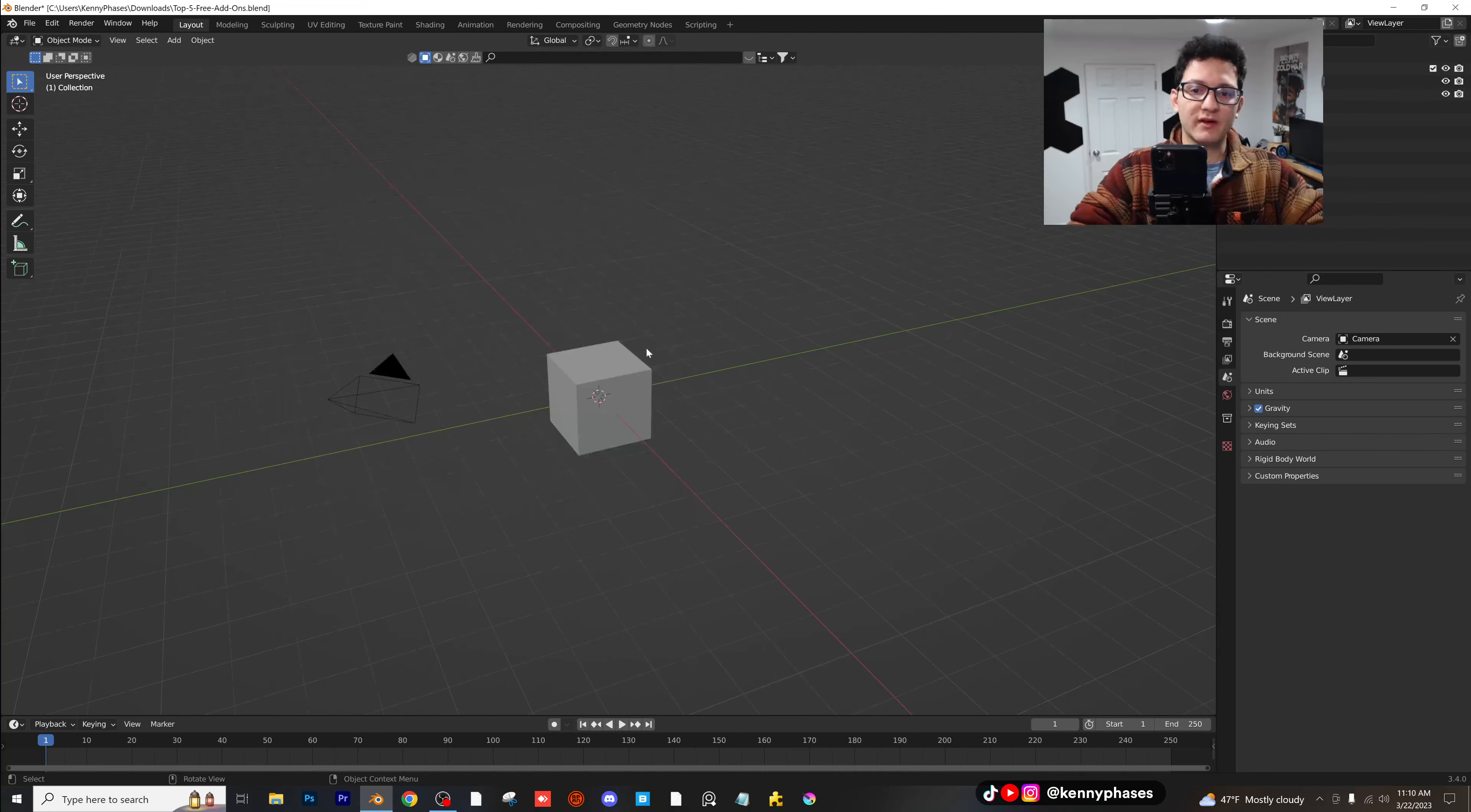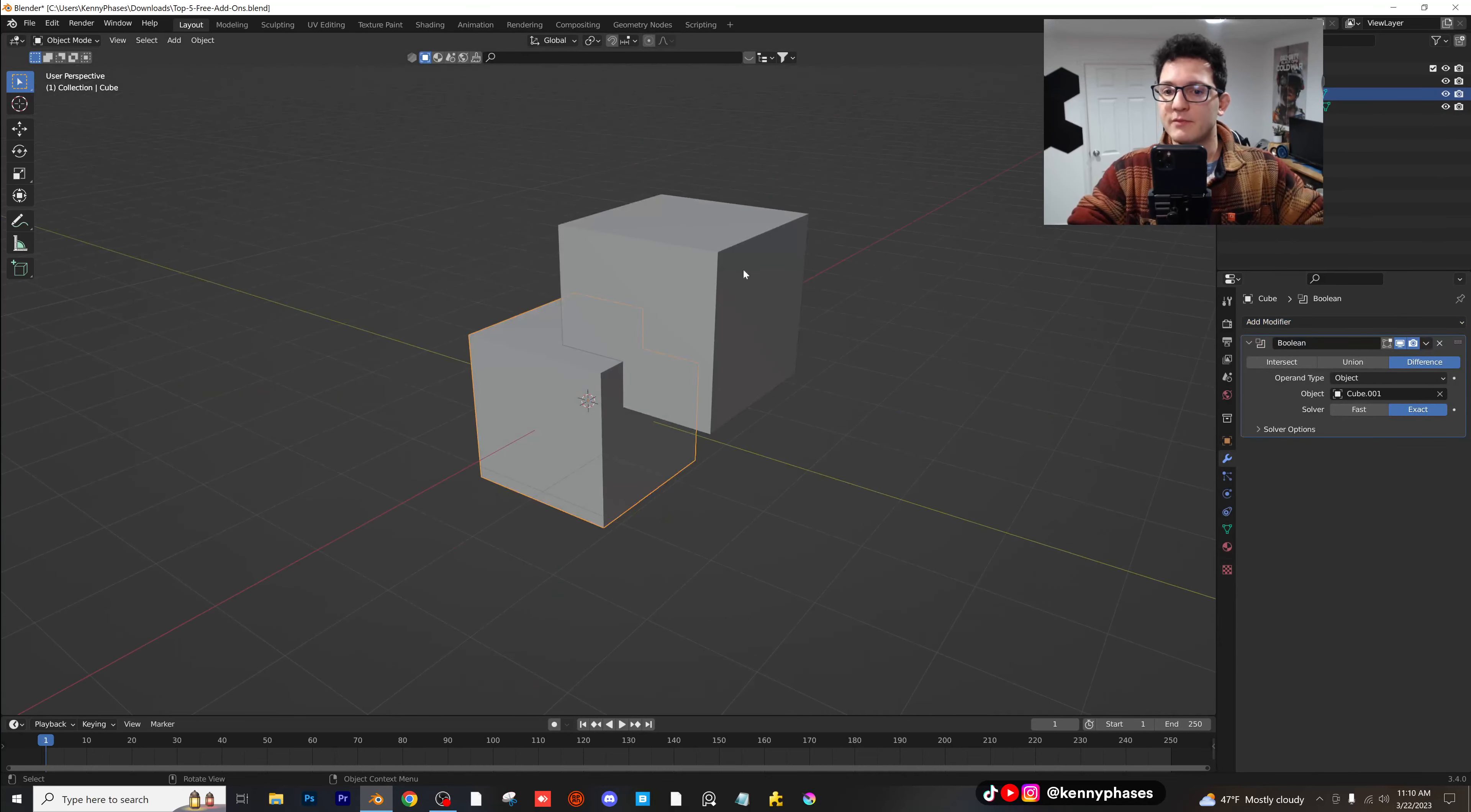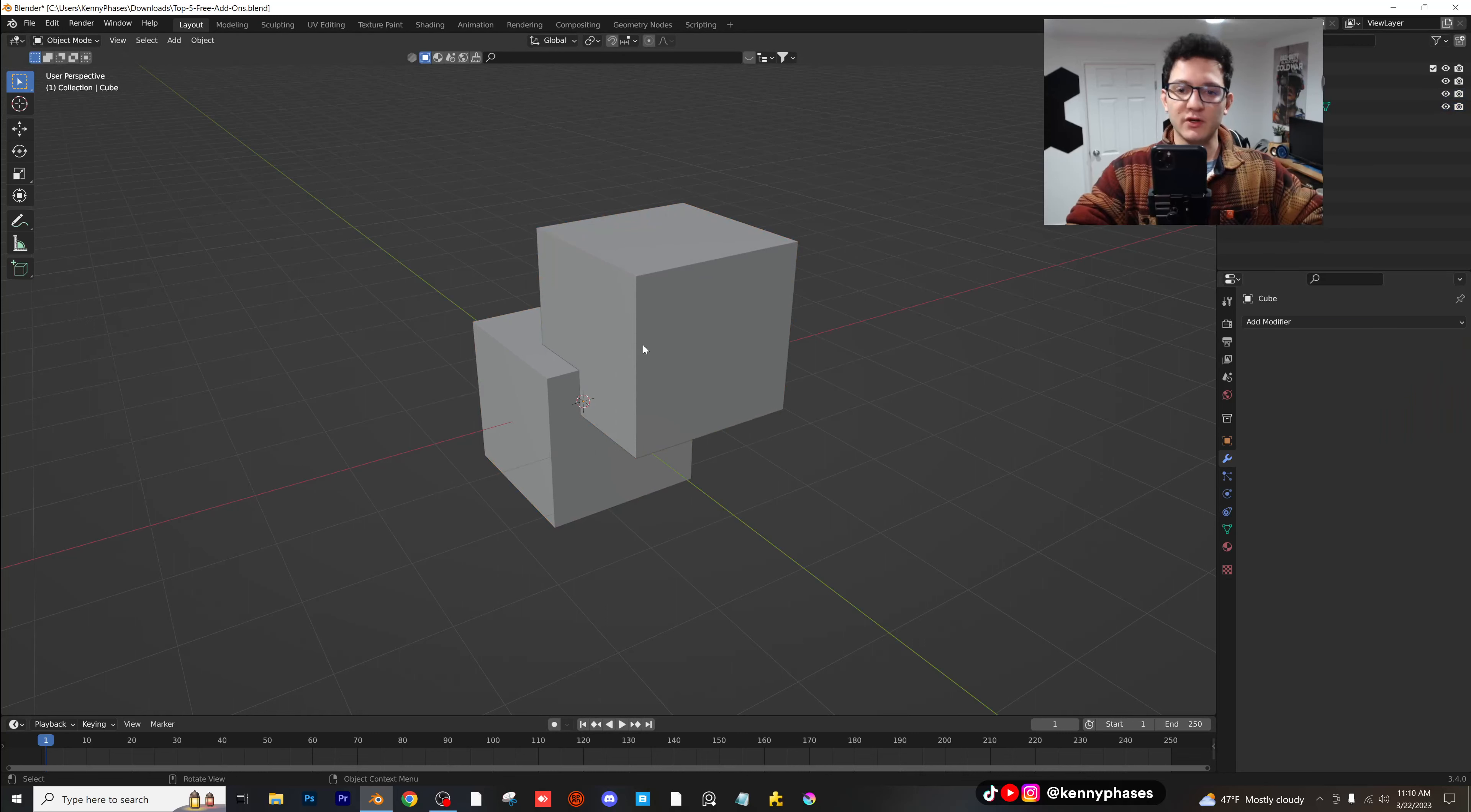Let me go ahead and show you what it does. So normally when you want to do a boolean, if you have two objects, you click on the first one or the second one. You add a boolean modifier, go and select your other object, hide your other object, and there's your boolean. So this is fantastic, but honestly, everyone kind of needs a shortcut. This is just too much work.